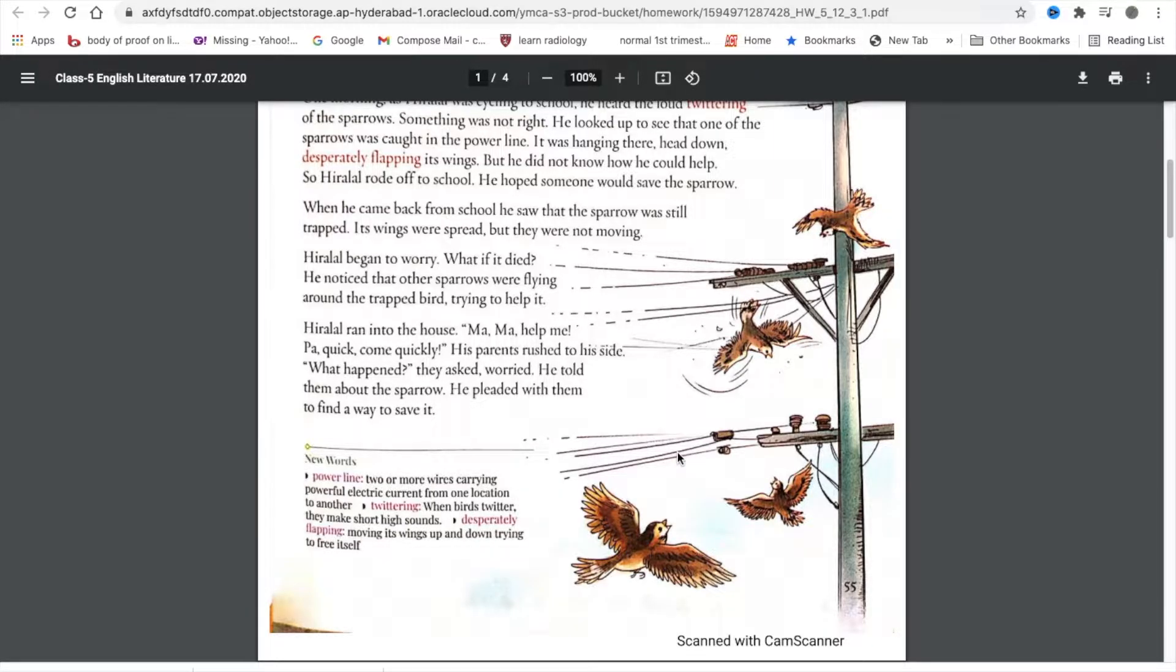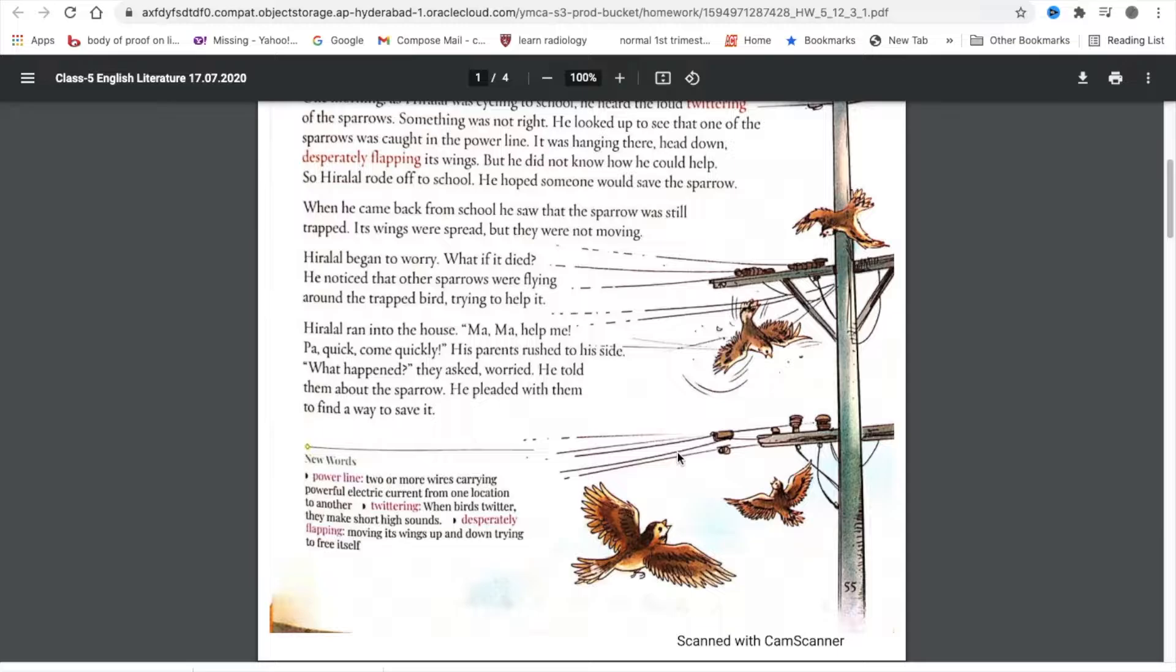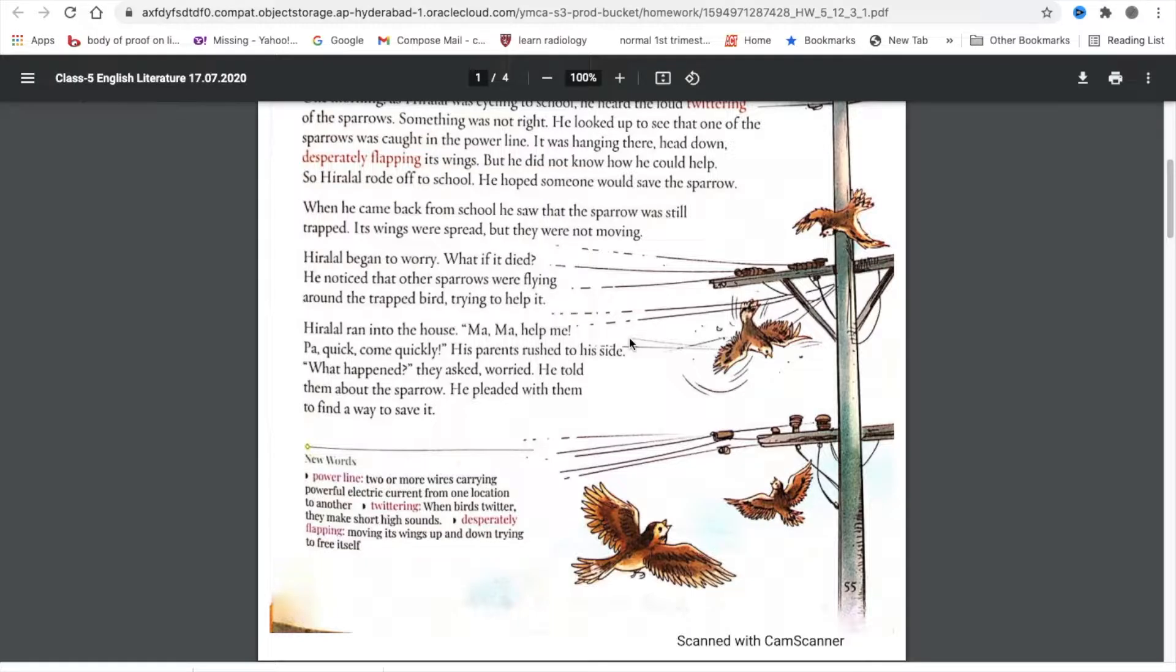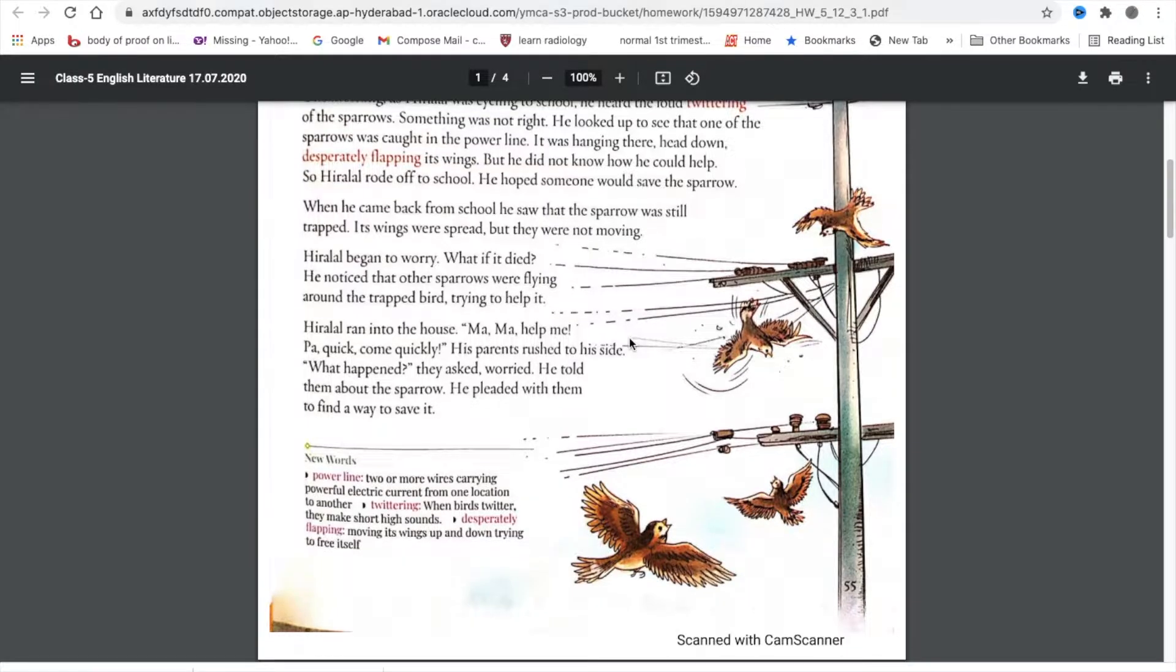Hiralal ran into the house. Ma, help me. Pa, quick, come quickly. His parents rushed to his side. What happened, they asked. He told them about the sparrow. He pleaded with them to find a way to save it.